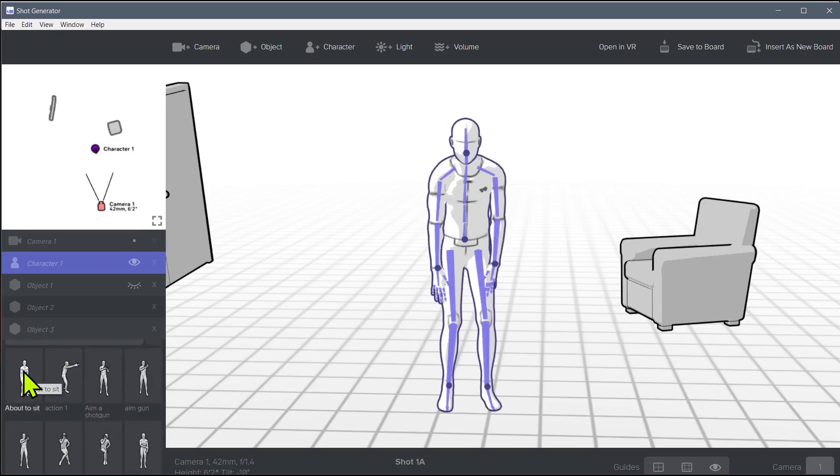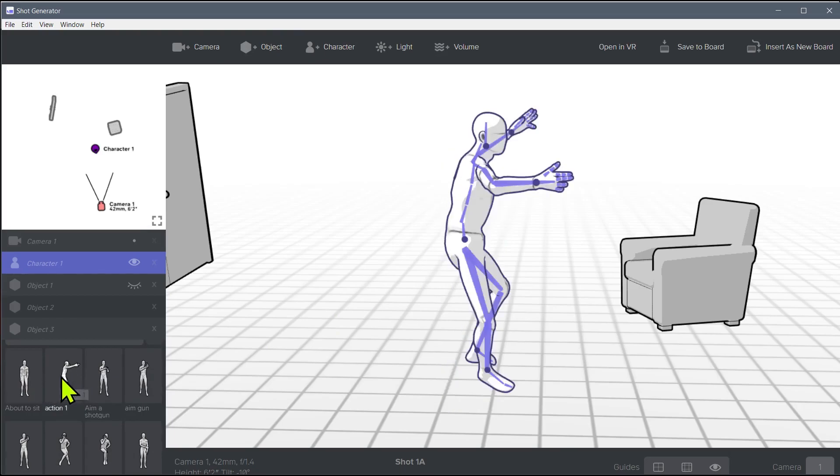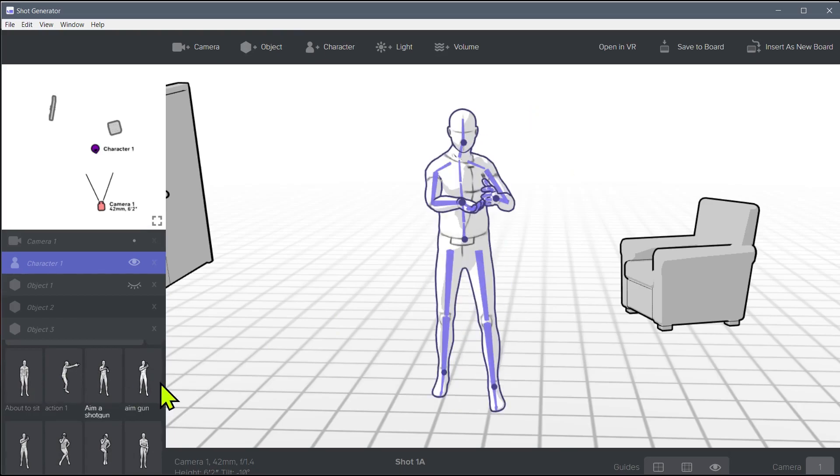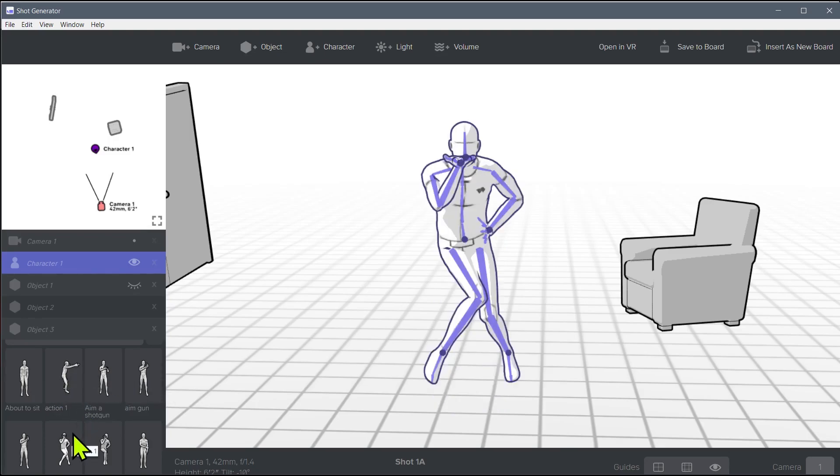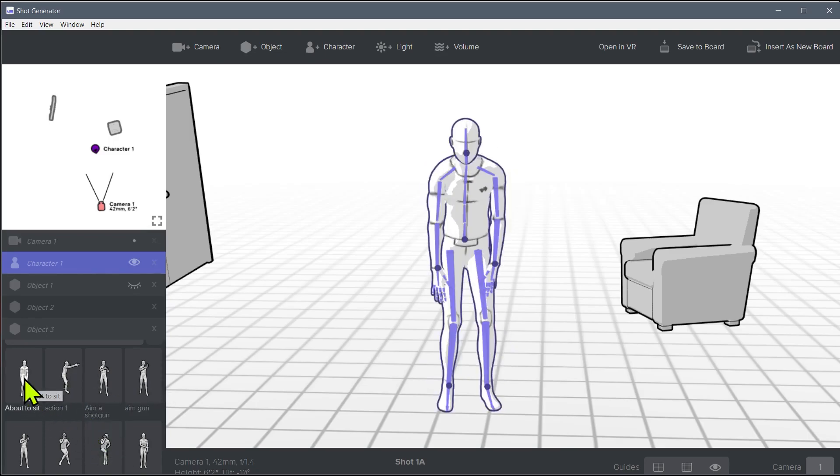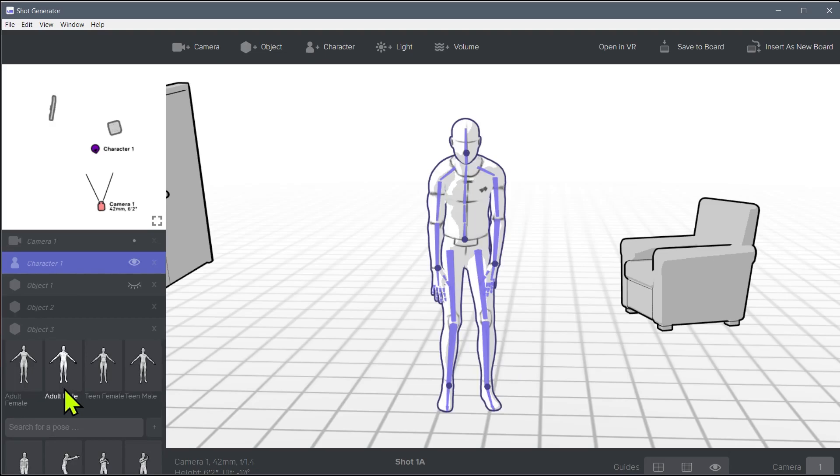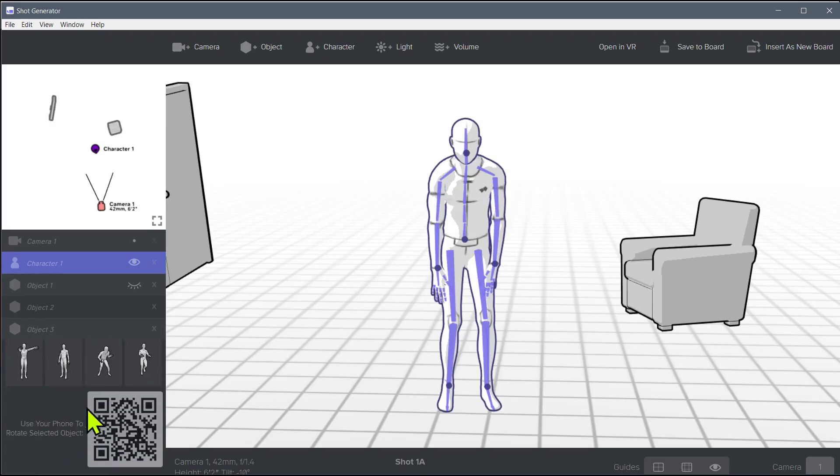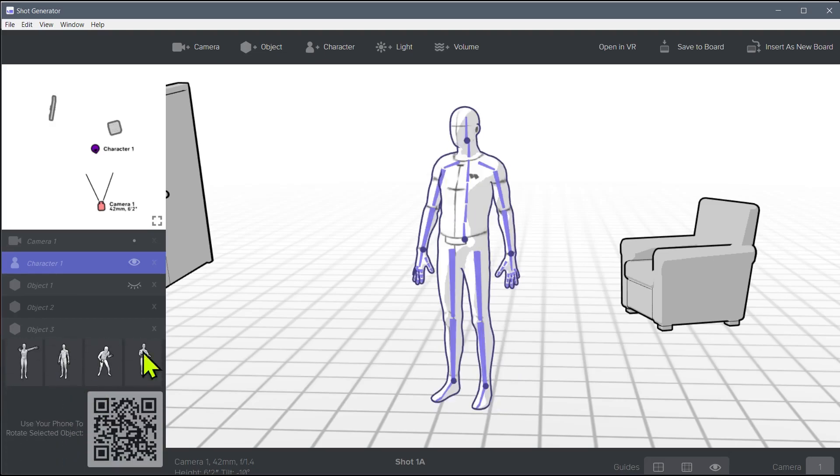And then these ones have different poses. So if we already want a certain pose, we can just grab and see these different preset poses. And we can create our own pose and save our own pose in here as well. So let's just grab maybe any random pose here like this kind of default one.